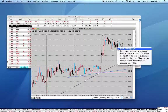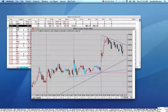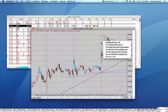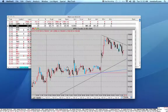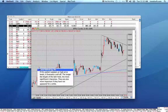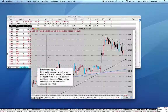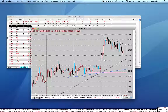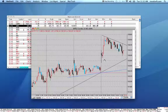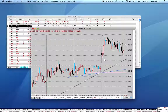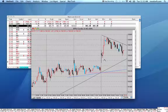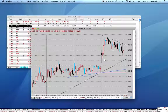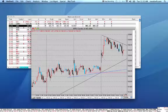In this case, a bullish belt hold. This pattern here is a hanging man. Over here, we have a bearish belt hold. So the three settings are: to see the patterns and their meanings, to see simply the patterns identified in terms of color, or to have them off completely.